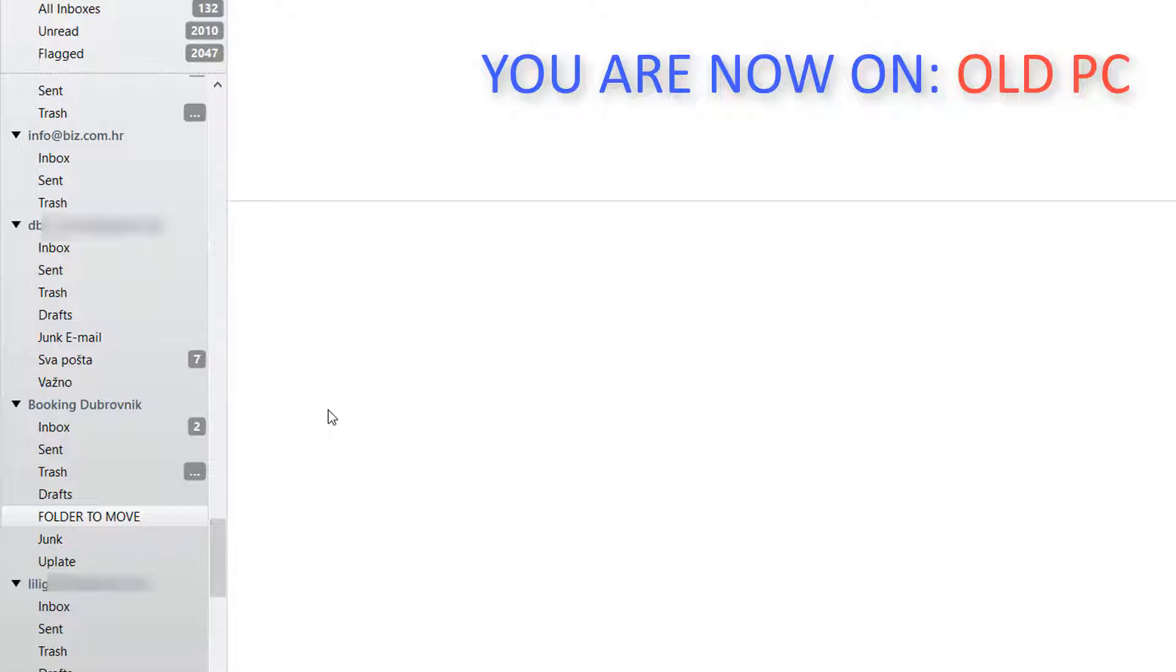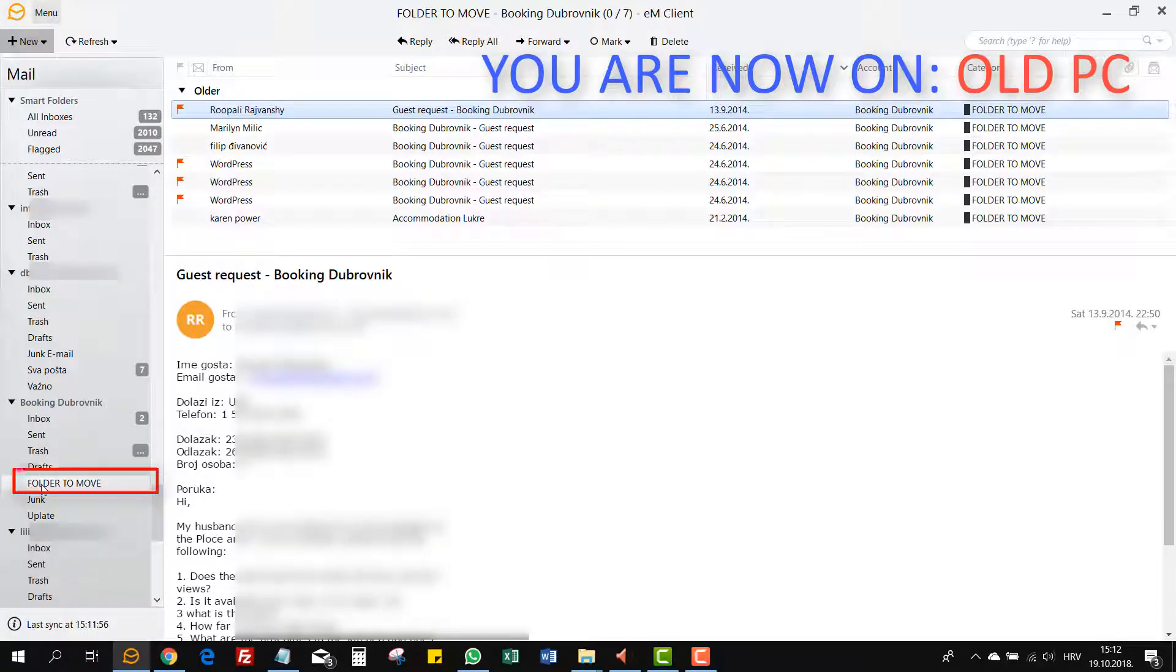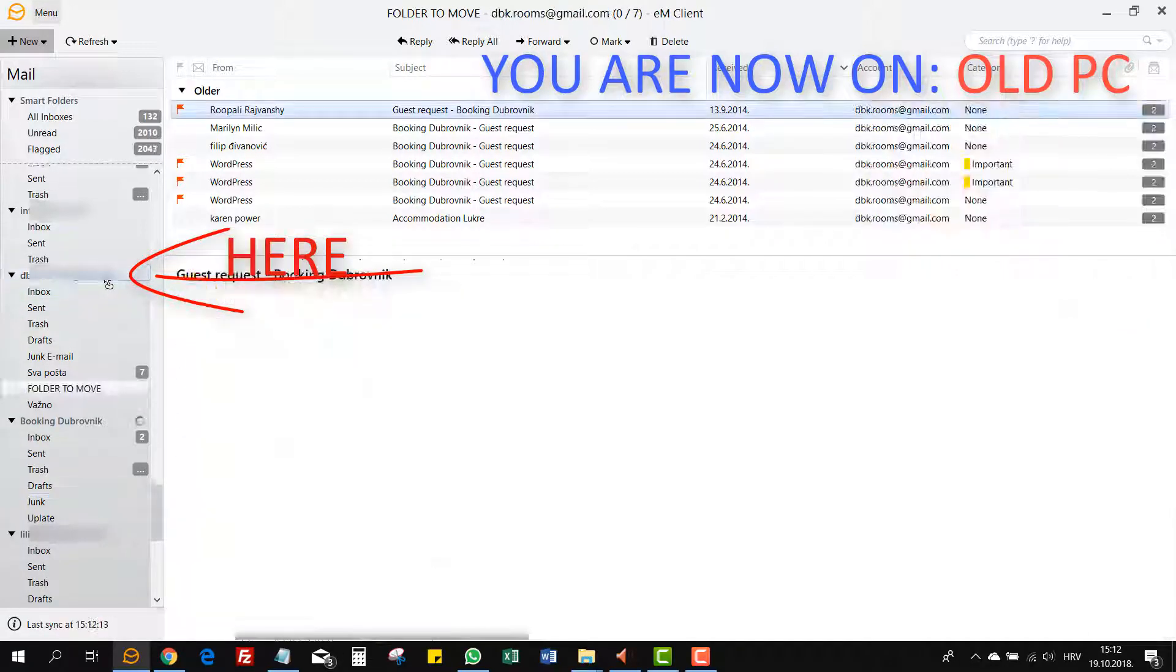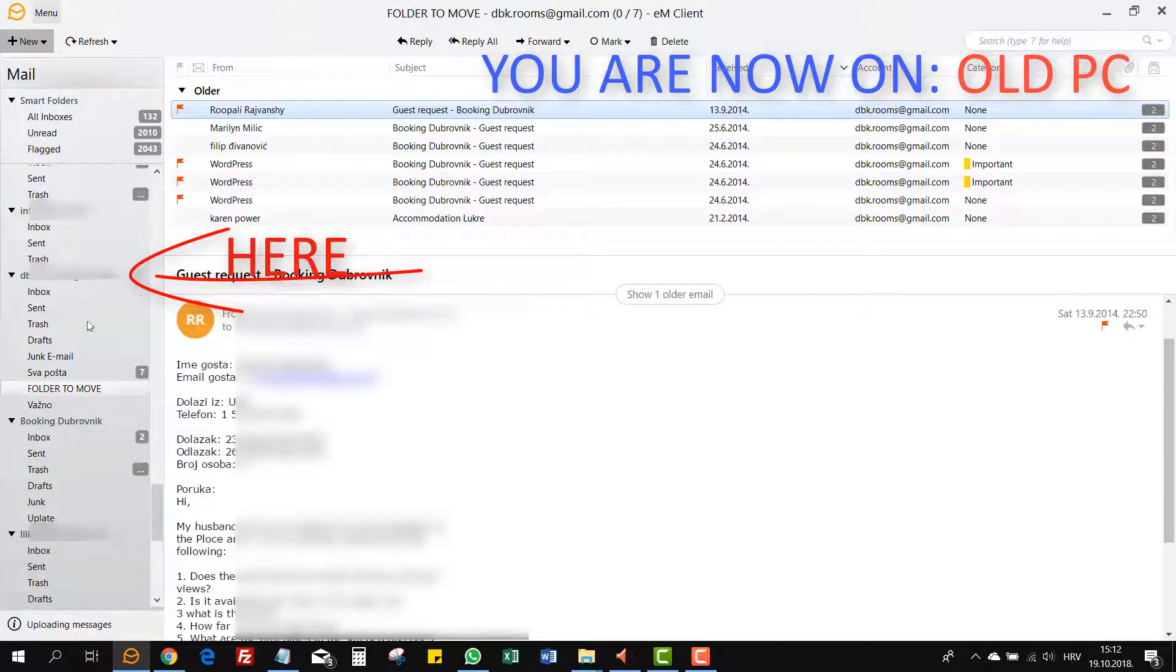Since all other email accounts were and still are IMAP accounts, just grab that folder or more in my case, there were hundreds of emails I needed to move to a new PC, just grab them and drag that folder to nearest IMAP email account.